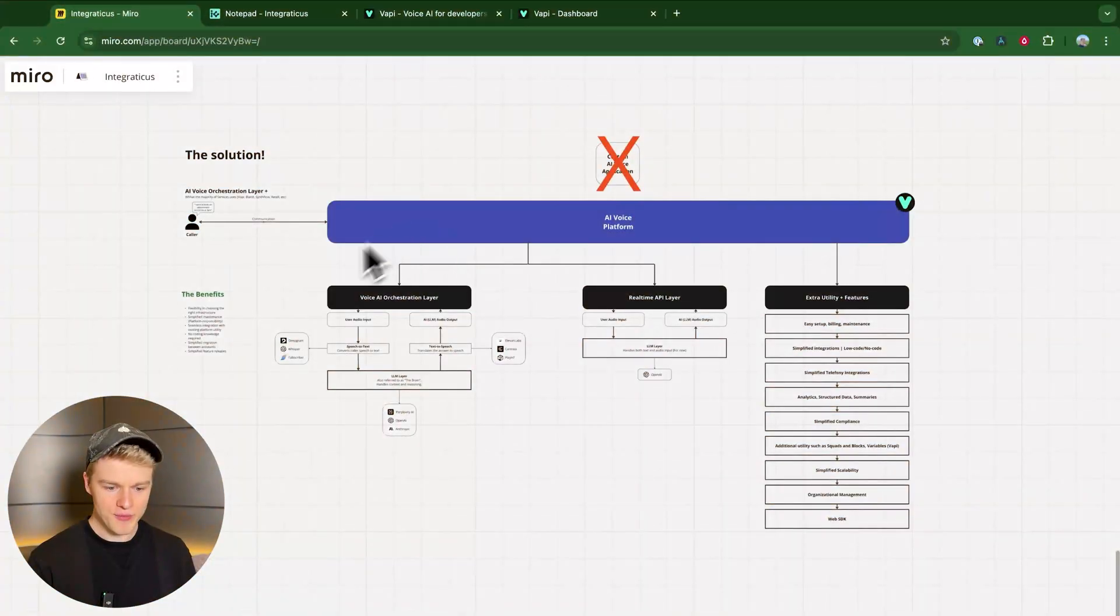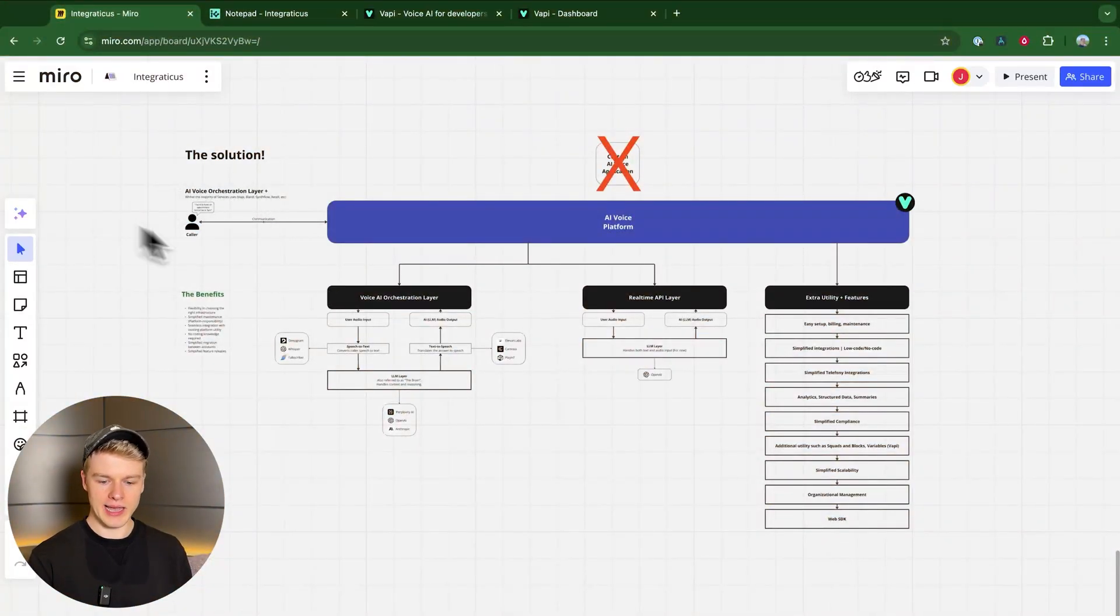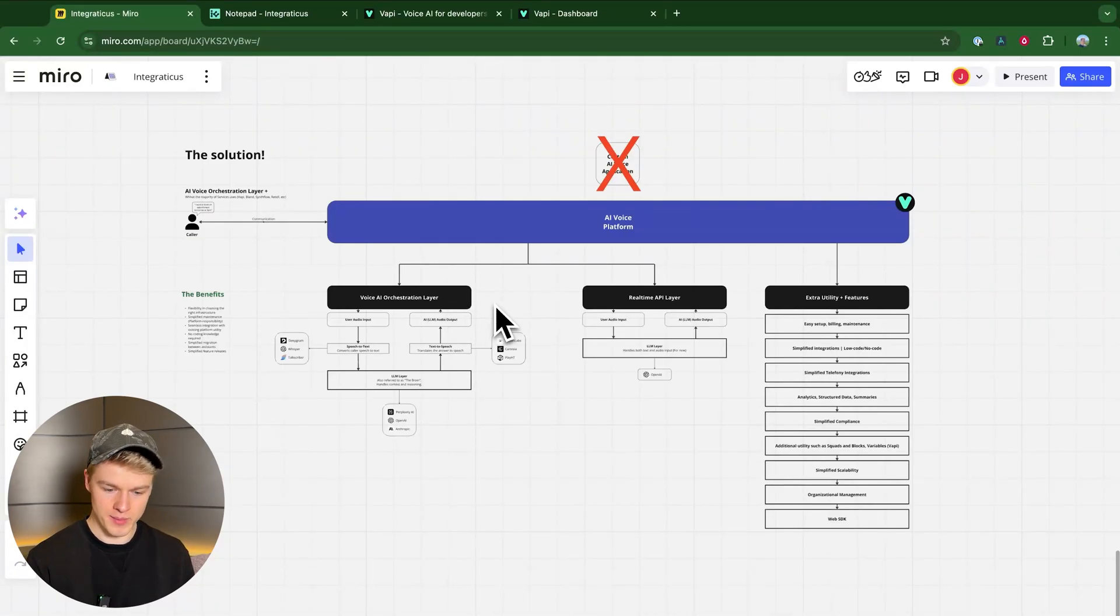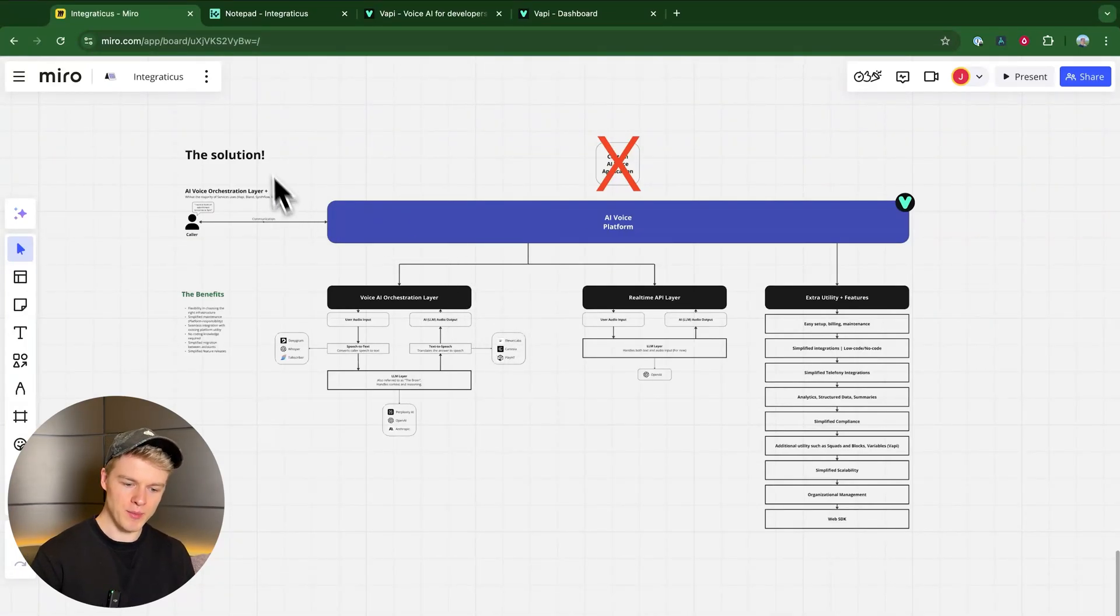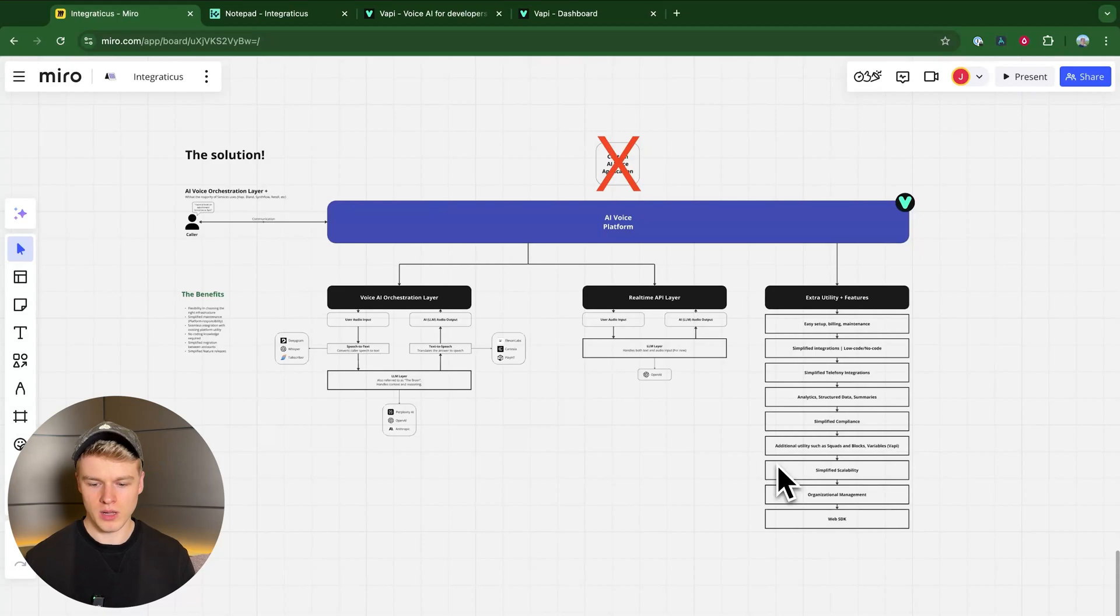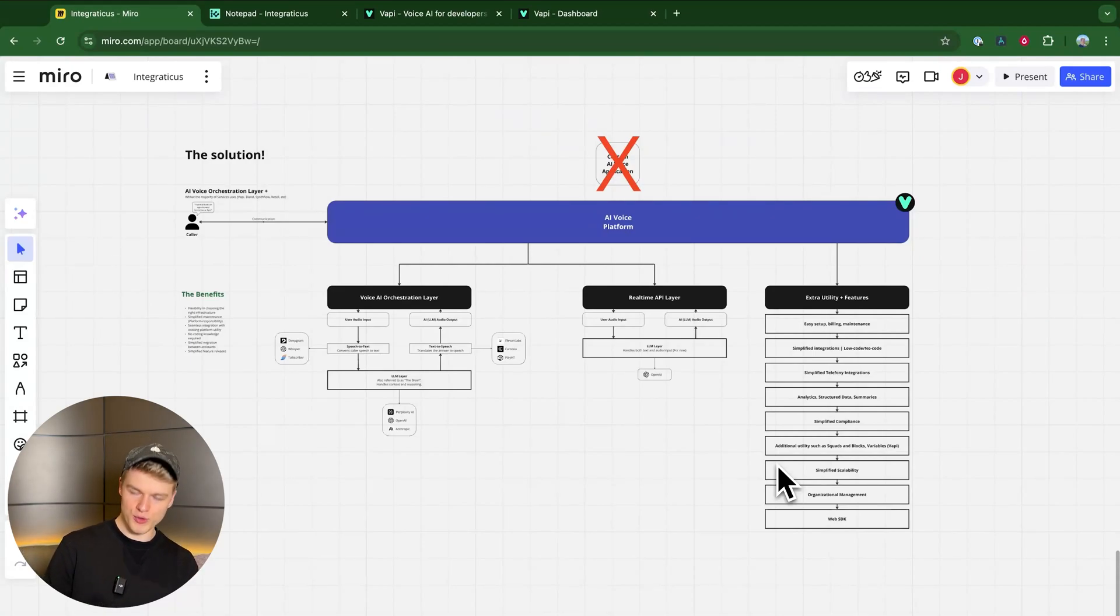You have to see that from a different perspective. Let me actually just open that because I think it's important to see. I have right here a Miro board which kind of demonstrates this whole setup a little bit more visually, which is hopefully helpful to you to understand it.